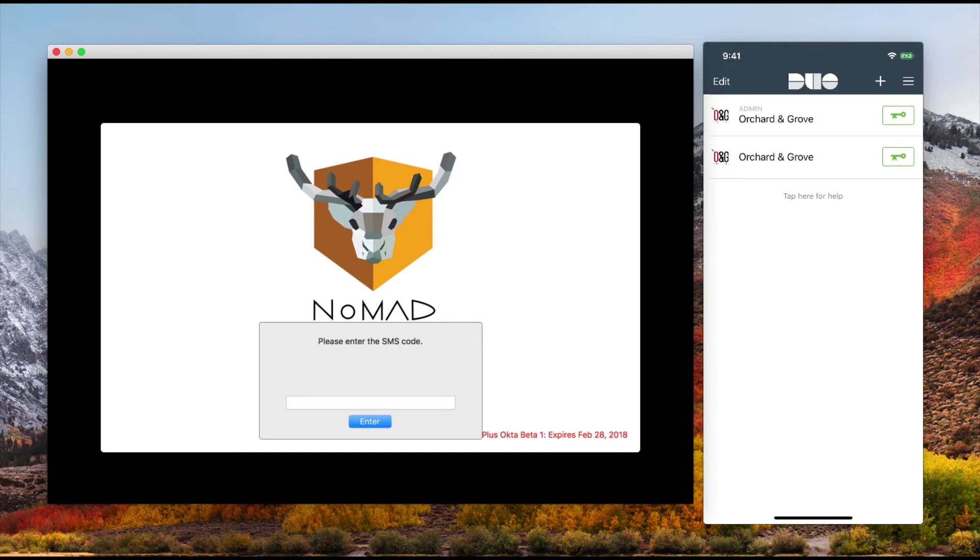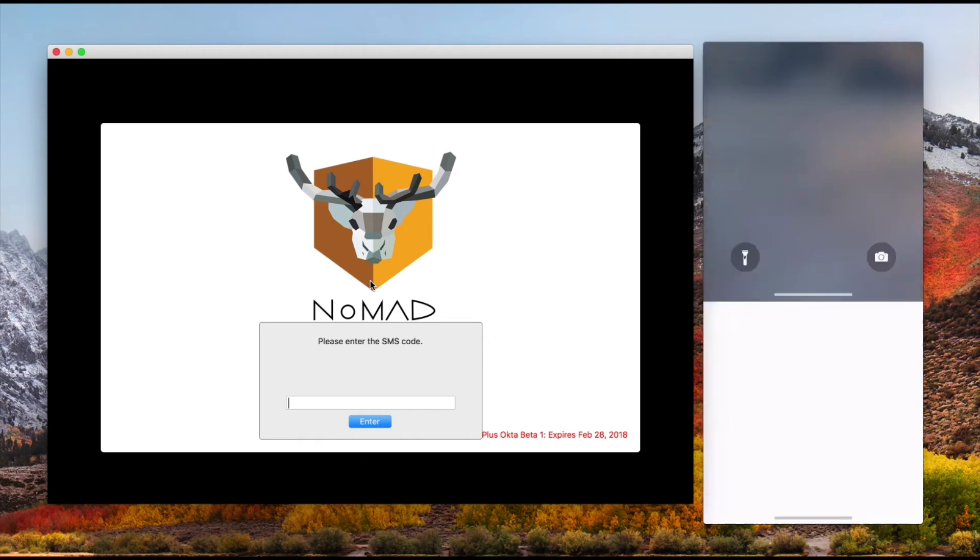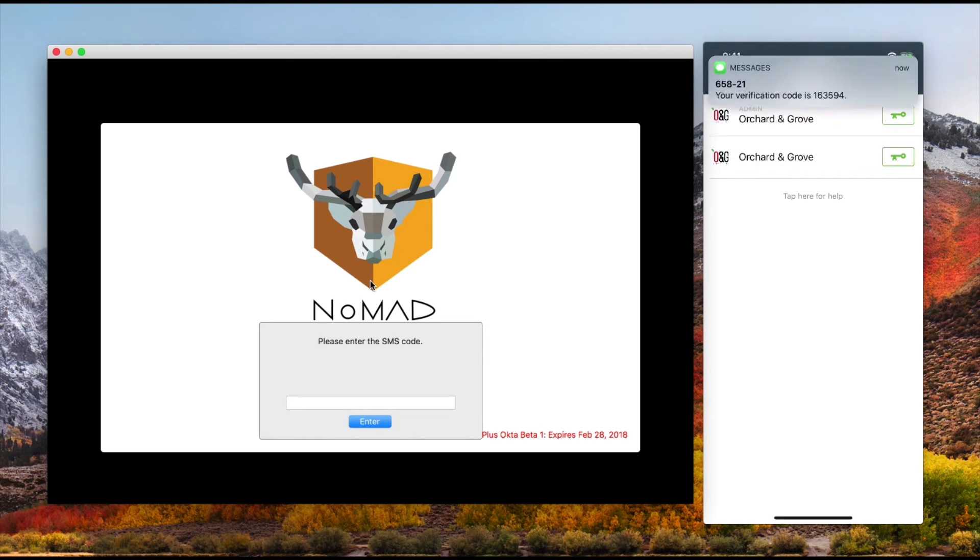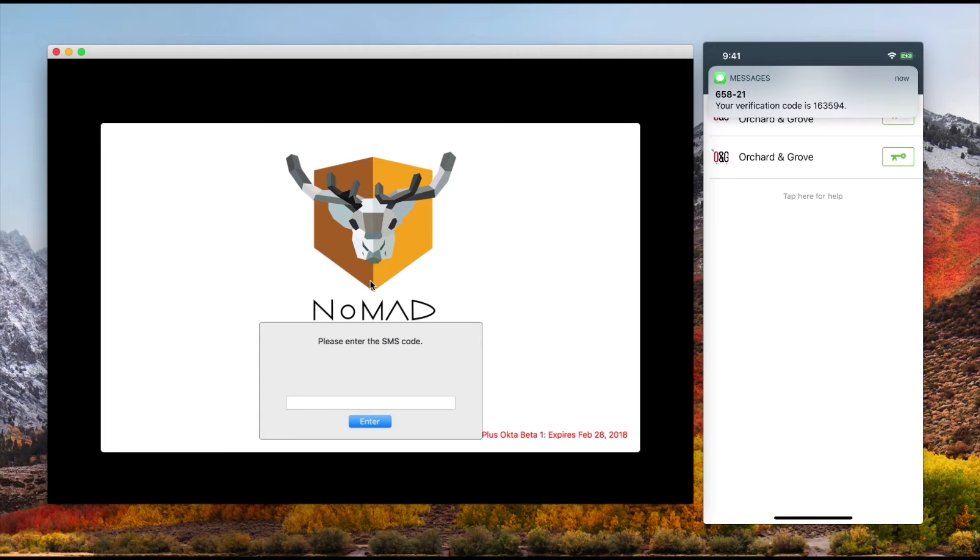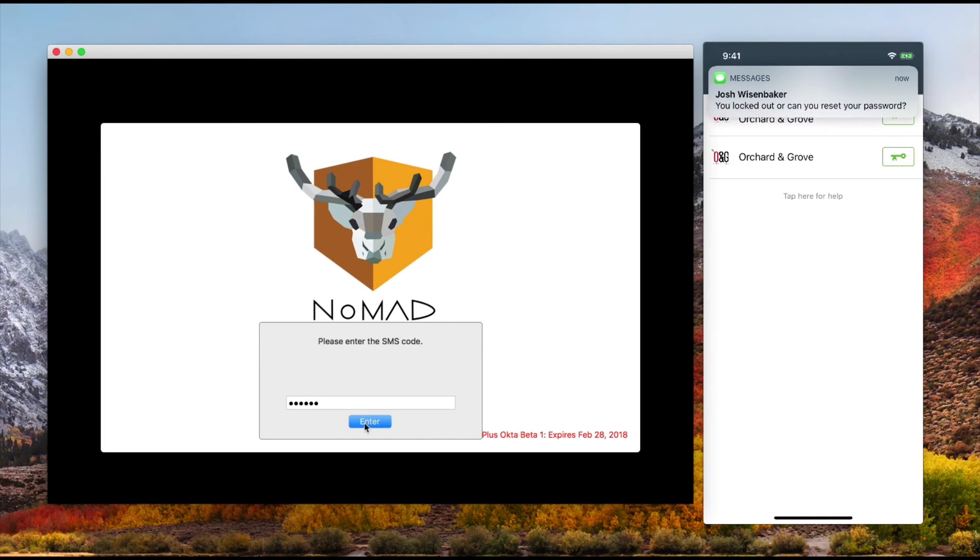Now I'm getting an SMS text. If I grab that off my machine, 163594, I can hit Enter.